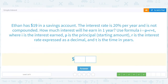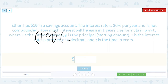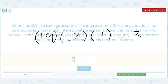Someone has $19 in a savings account. The interest rate is 20% per year and is not compounded. How much interest will he earn in one year? So we have 19 times 0.2 times 1. This will be 38, but then there's one decimal place, so it'll be $3.80. That's the interest. In total at the end of the year he'd have $22.80, but the interest is just $3.80.